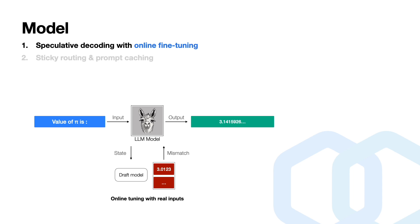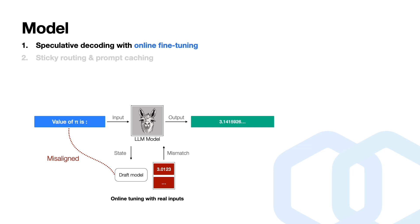But sometimes we may still face that the pre-trained draft model for speculative decoding may not adapt well to the specific prompts encountered in production. This situation is referred to as a misaligned case. For example, in this case, the user may ask what is the value of the pie, and our model cannot predict that precisely. It may give an incorrect or less optimal output for a given input.